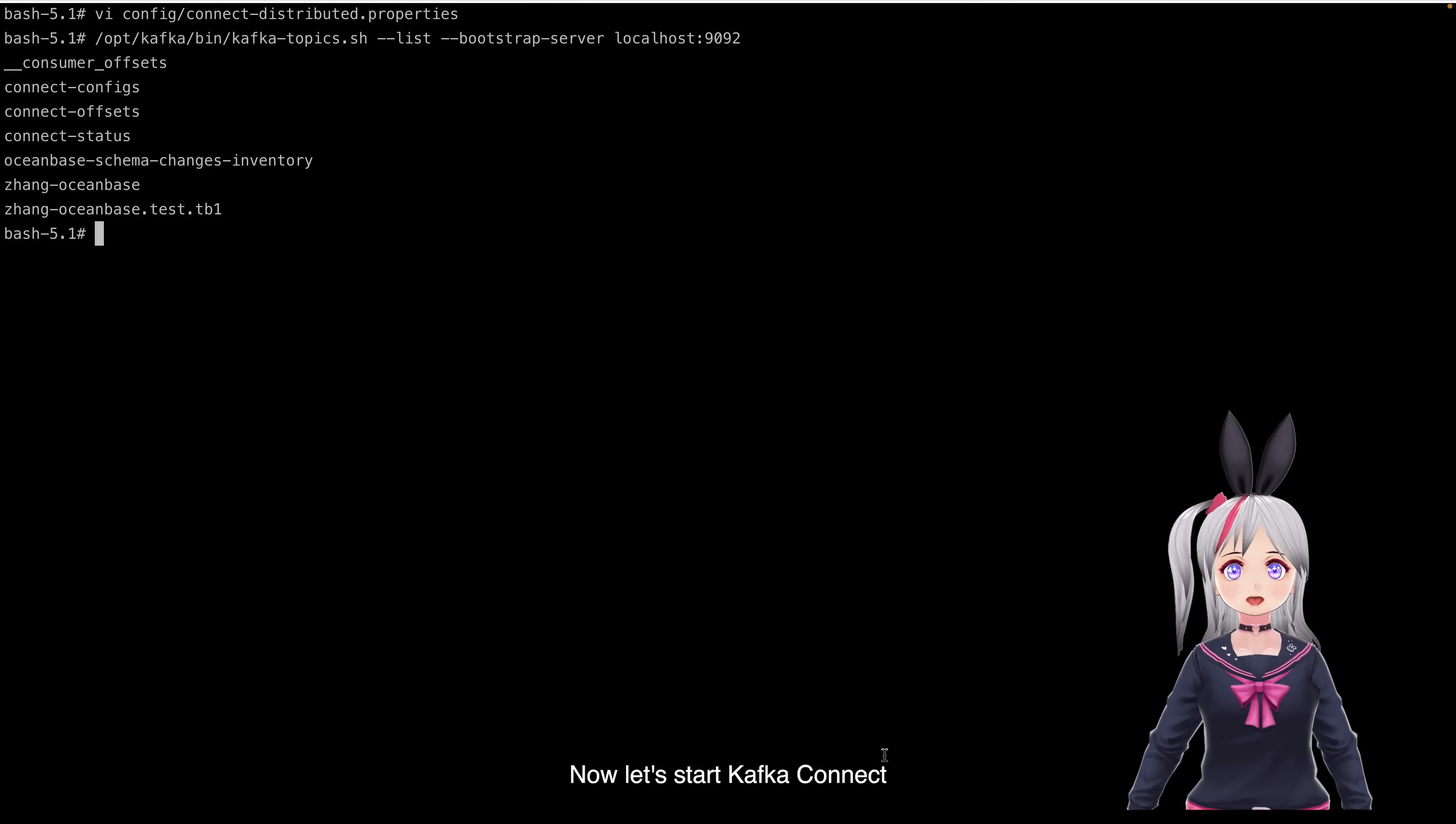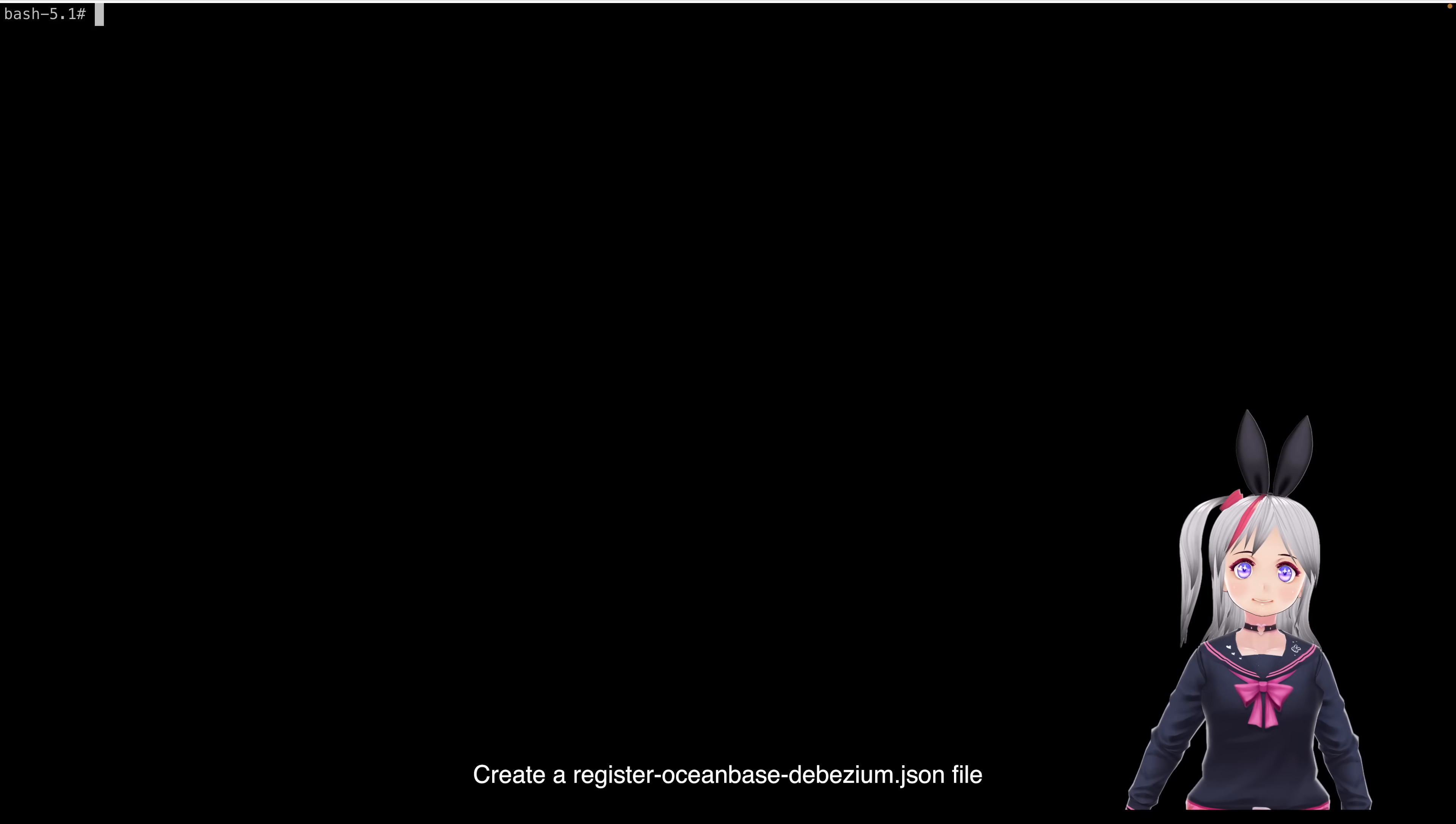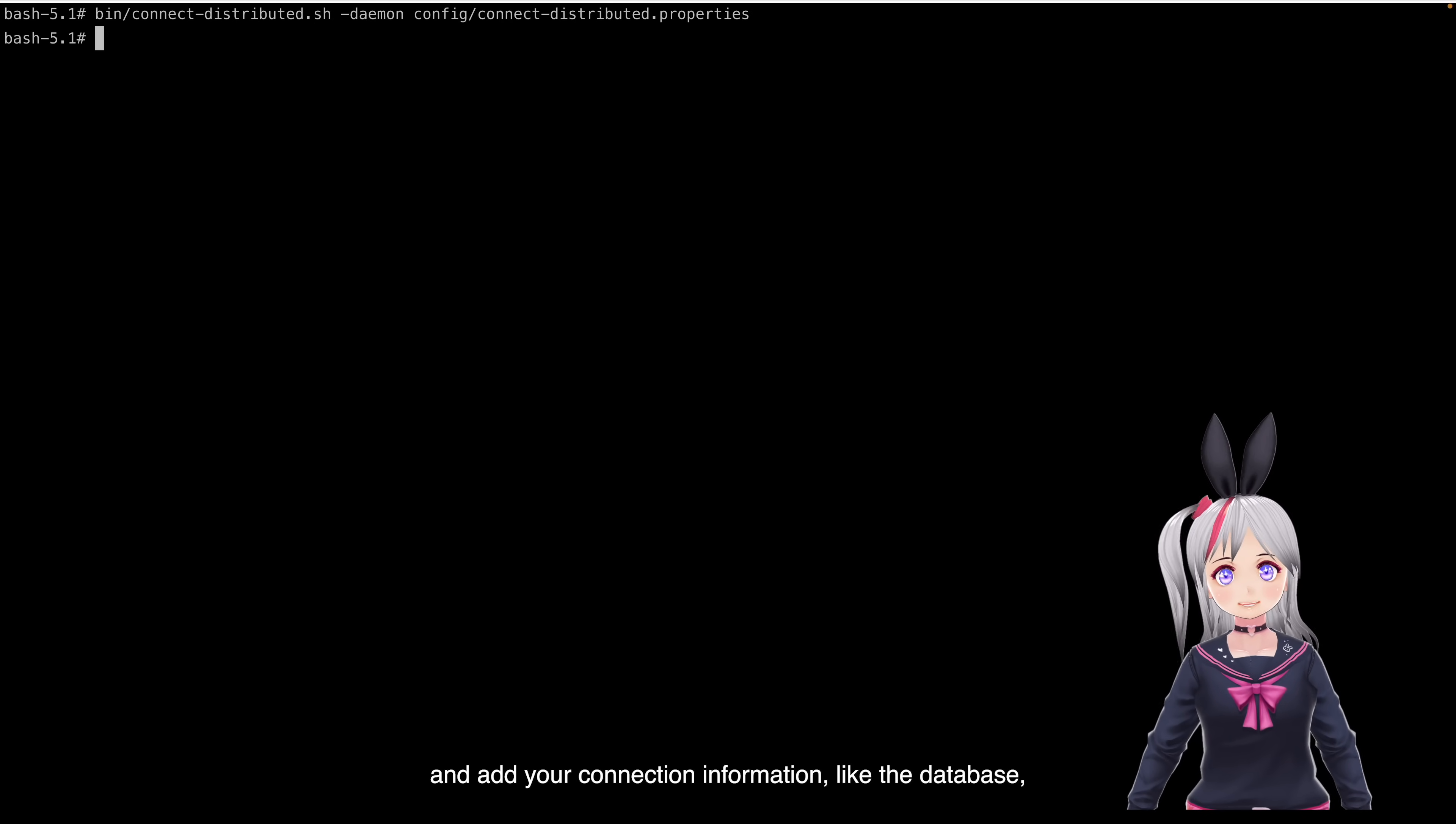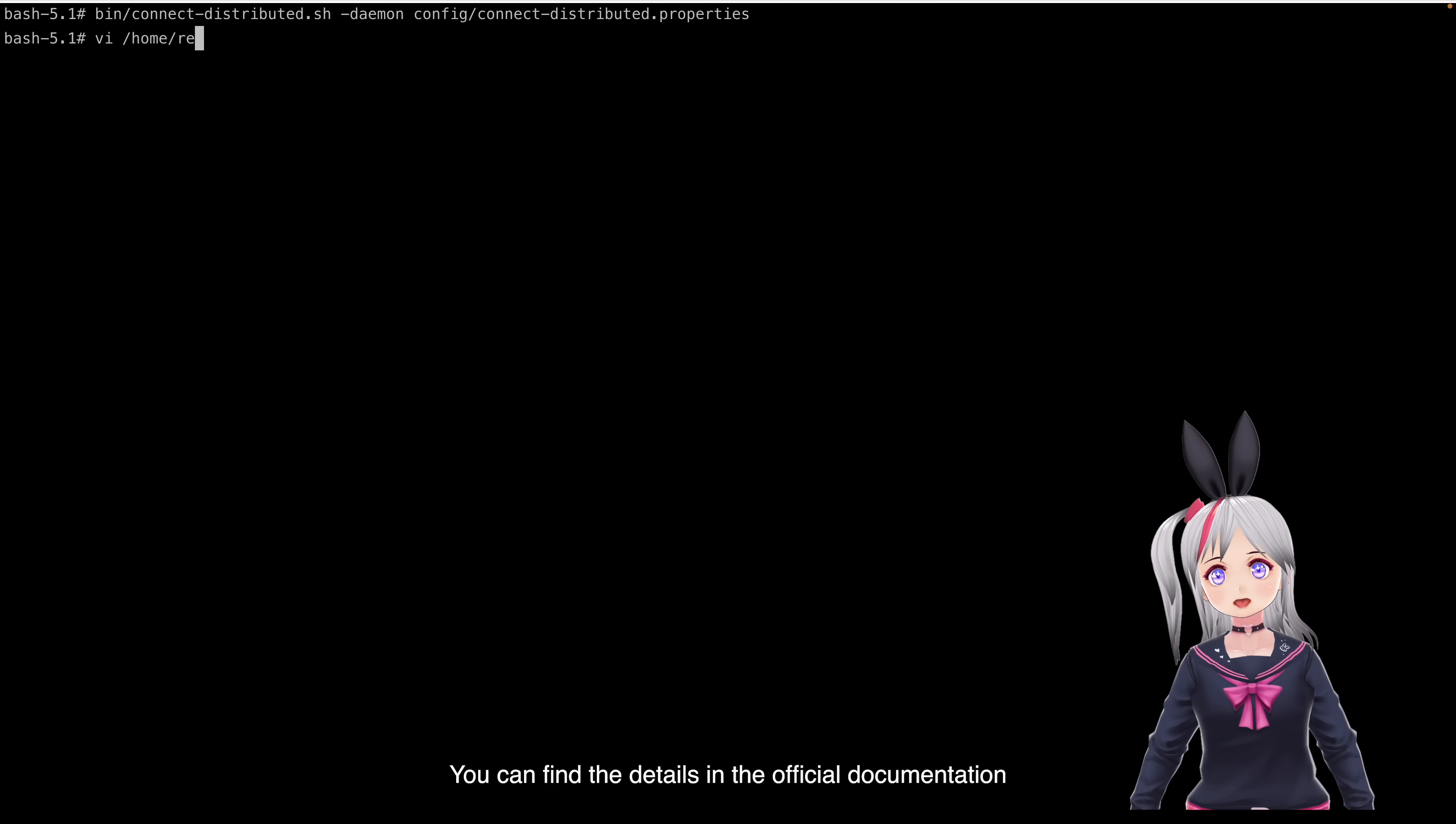Now, let's start Kafka Connect. Create or edit the OceanBase DBZM configuration file and add our connection information, like the OceanBase host name, port, and user. You can find the details in the official documentation, so I won't go through it line by line.